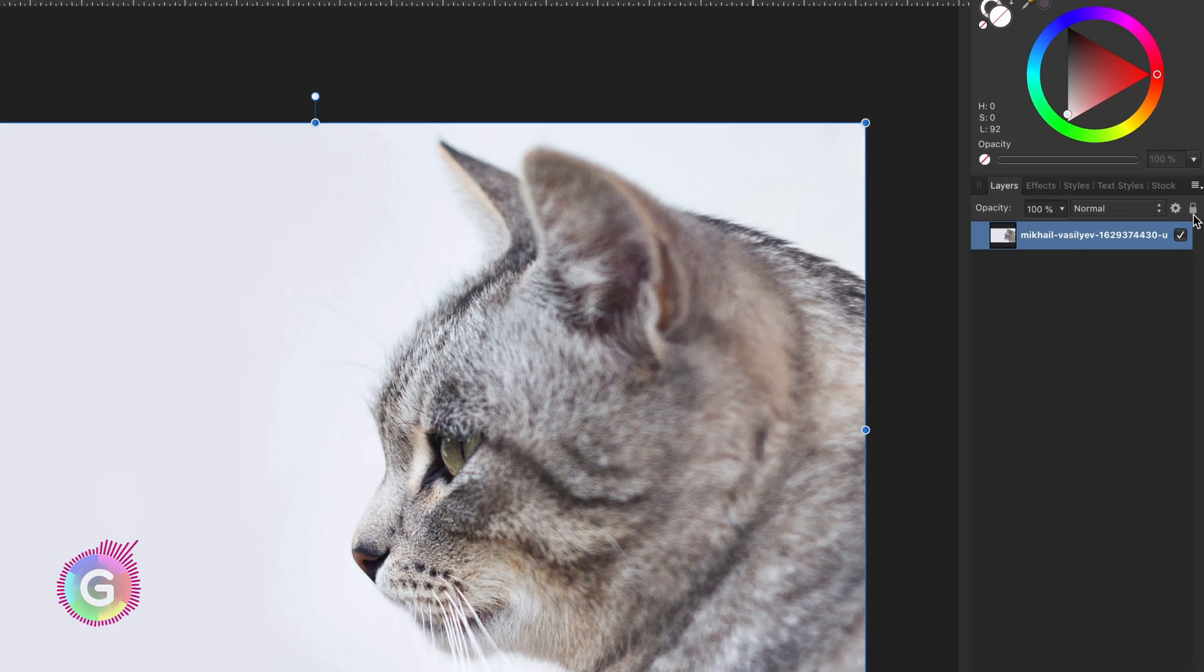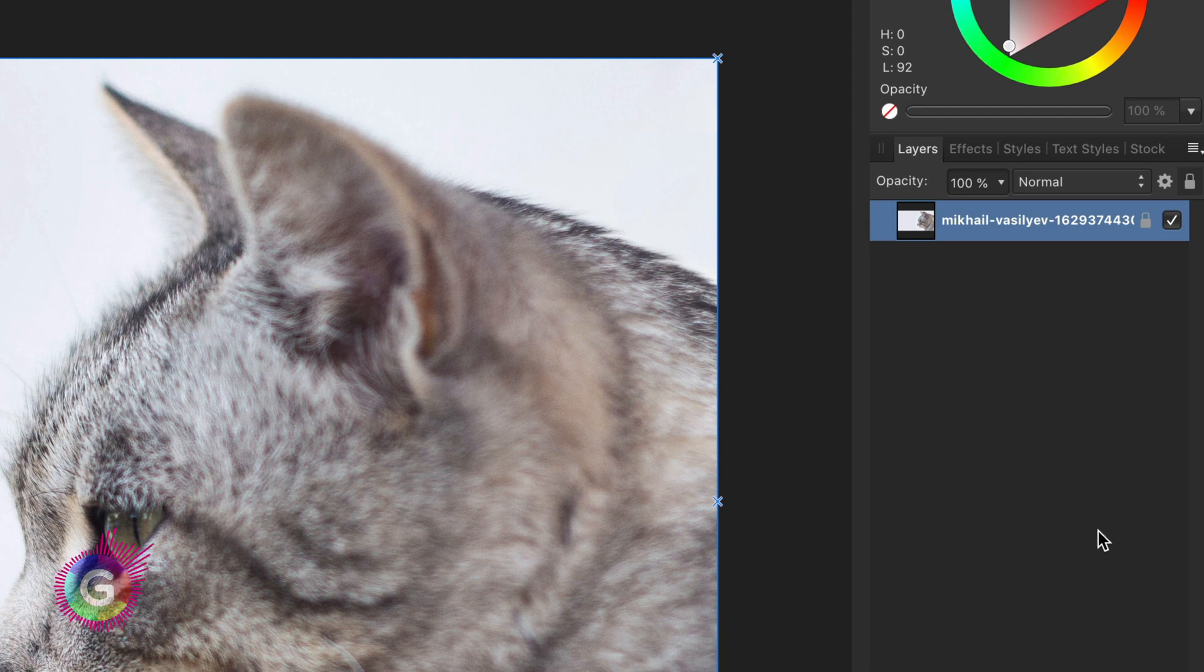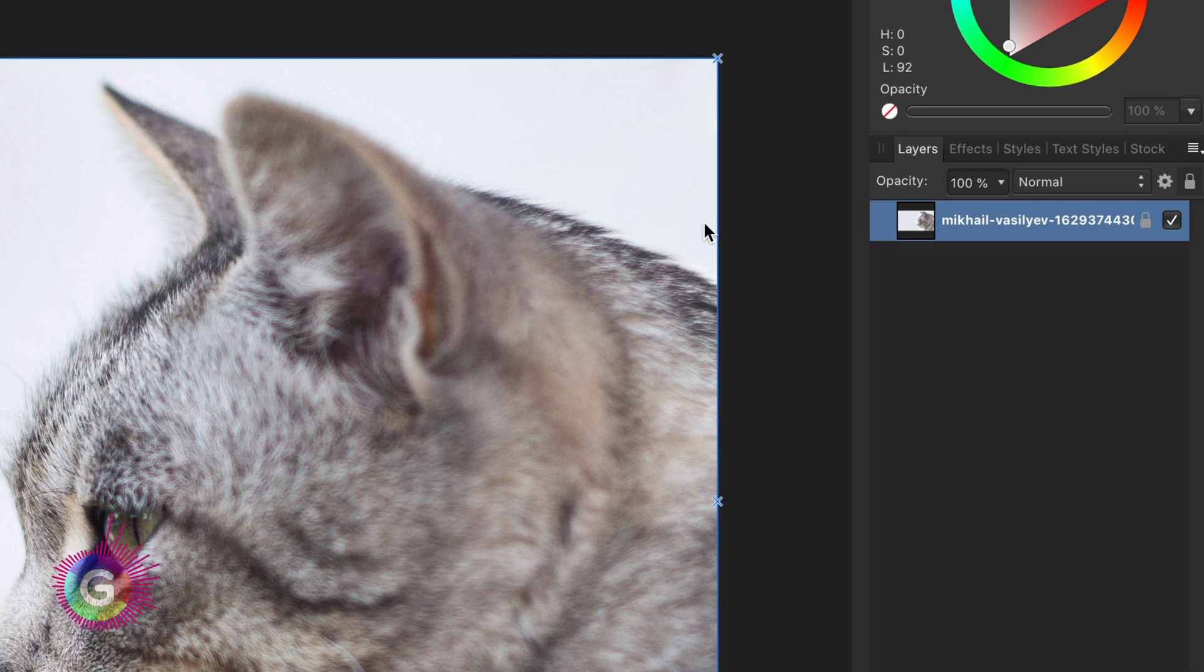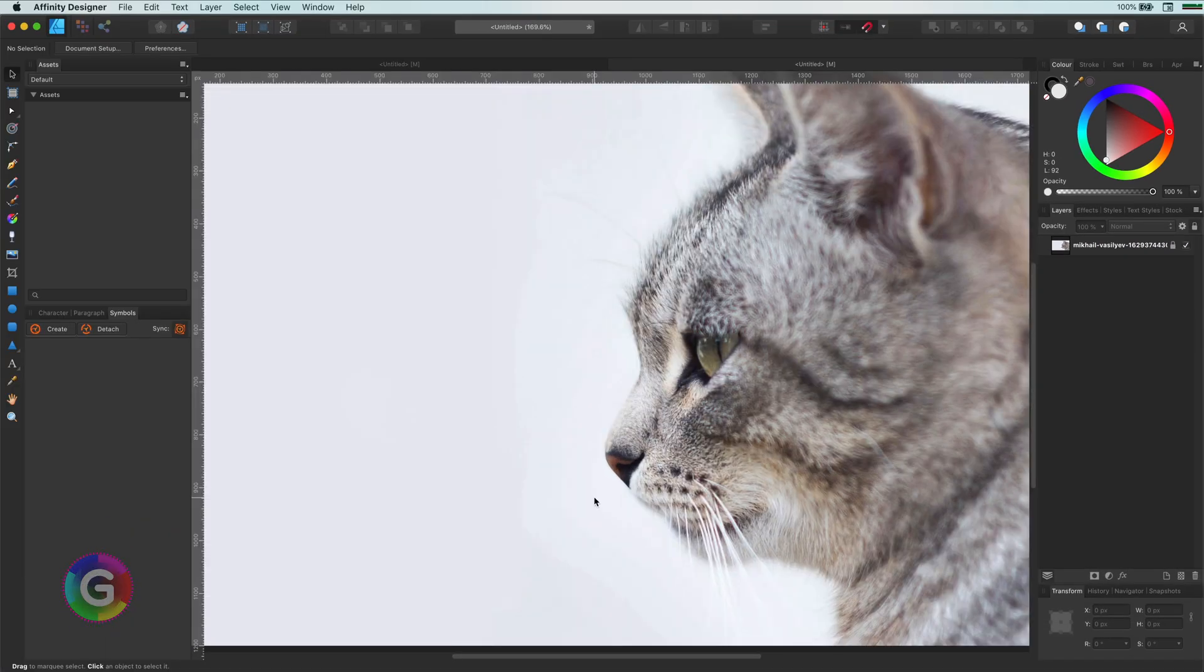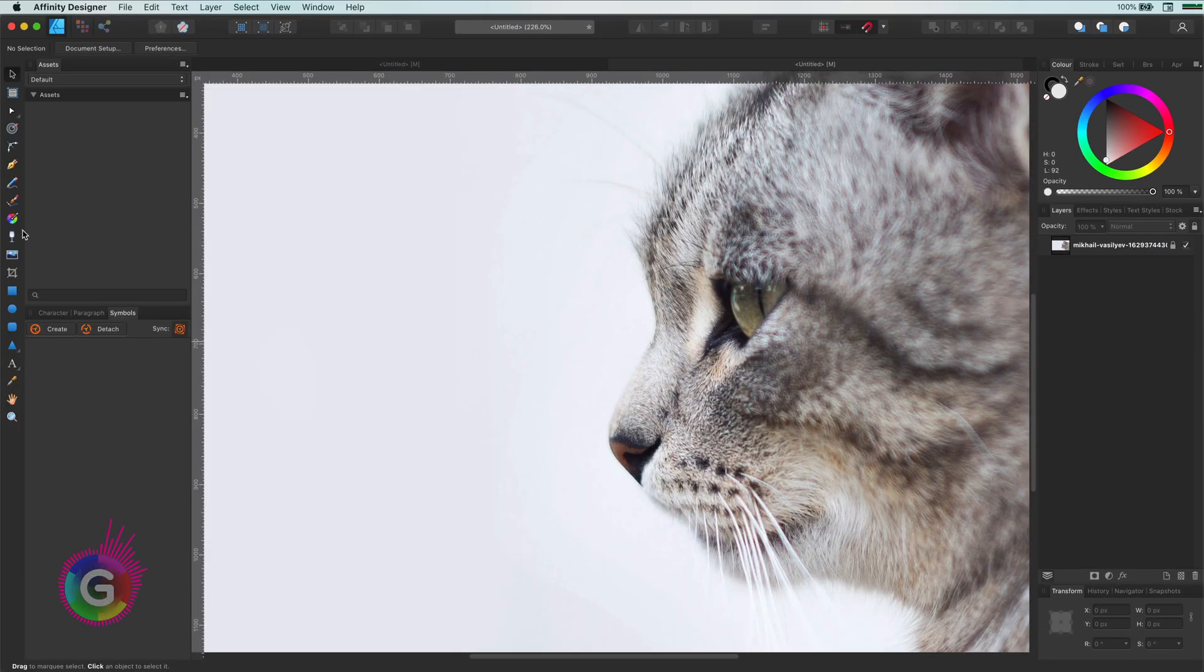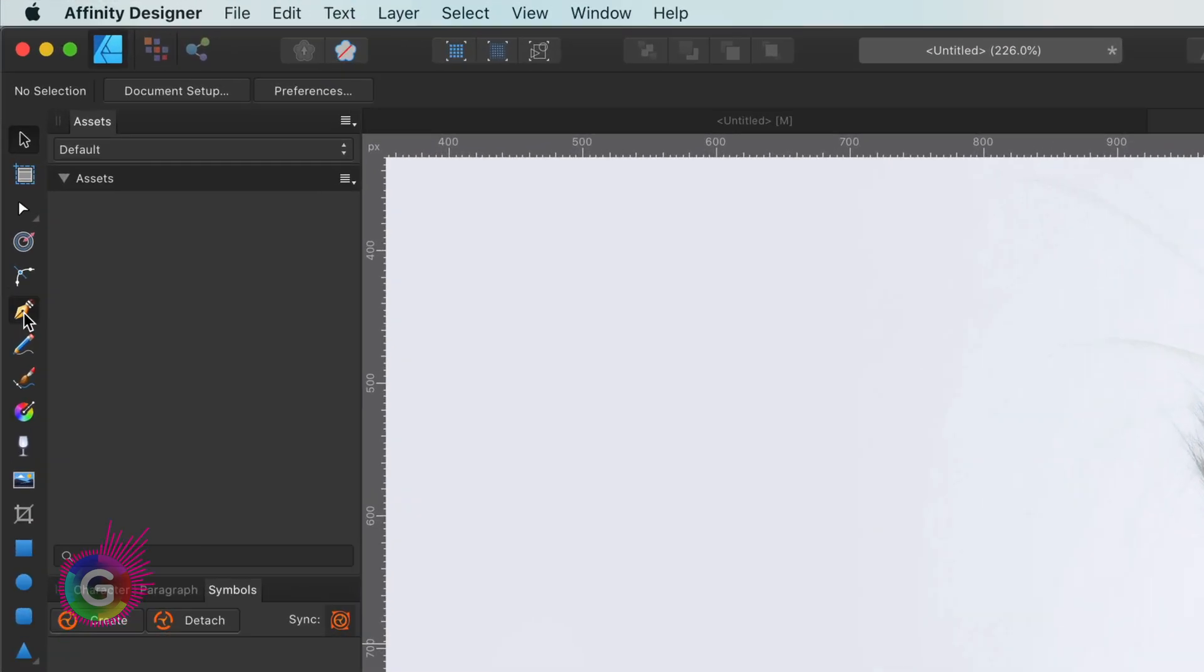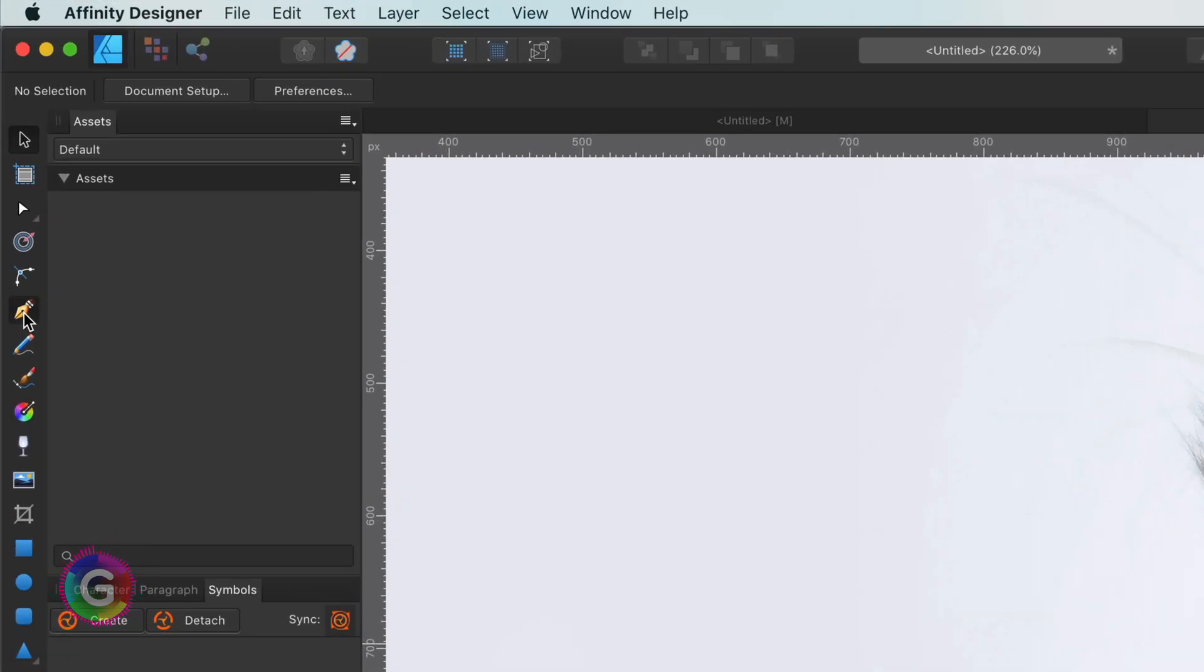Here I have this lovely cat which will be my source file. First thing I will do is to lock the layer so I can't move it accidentally.